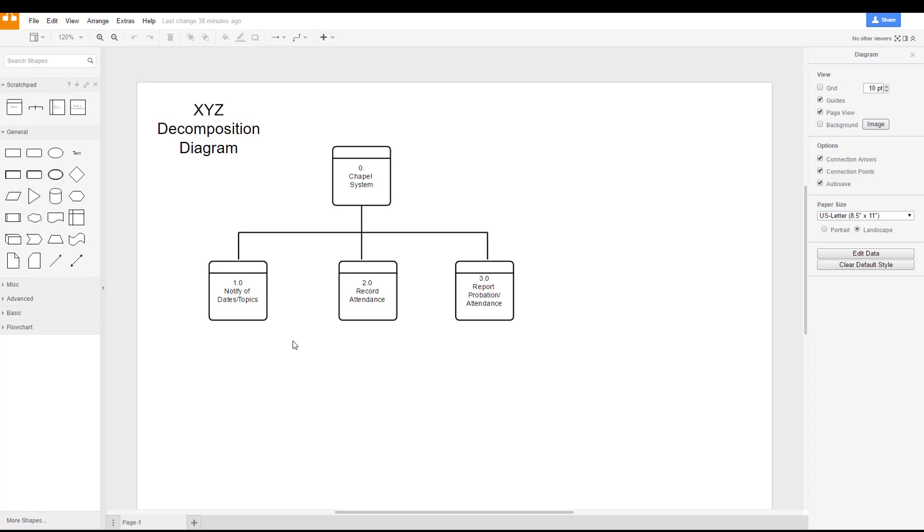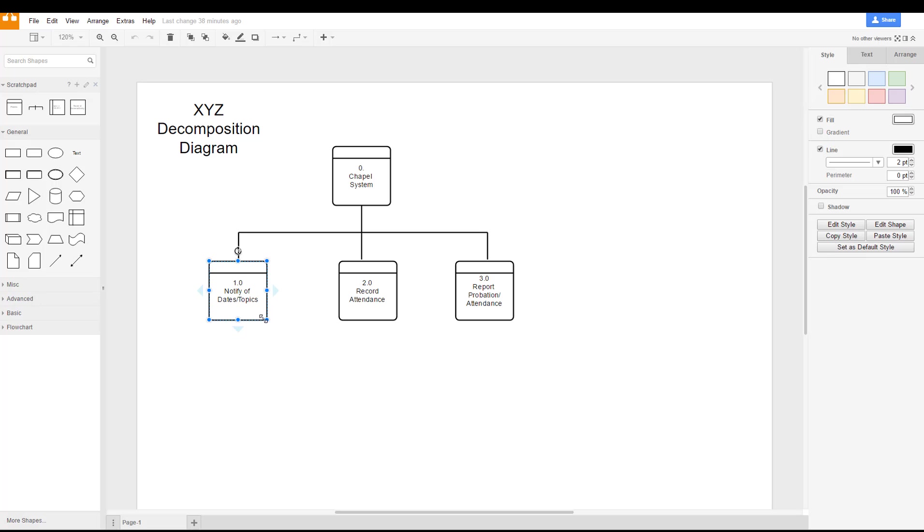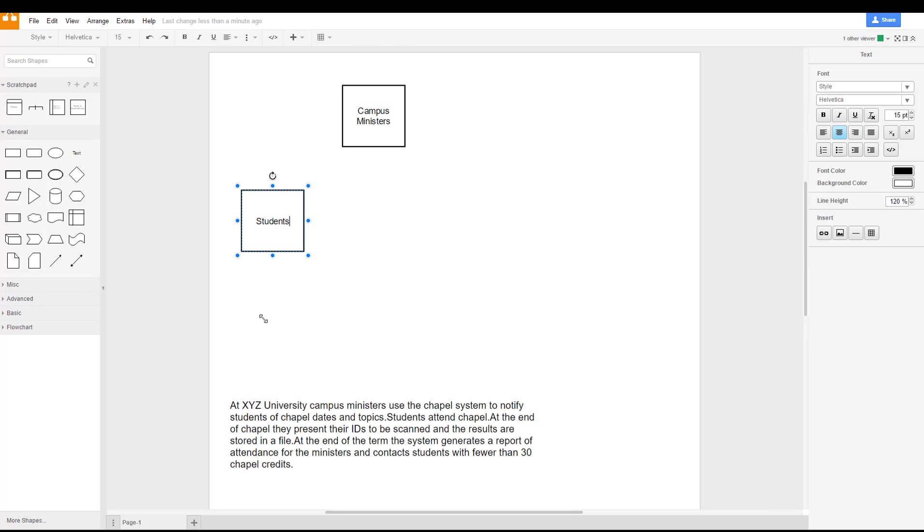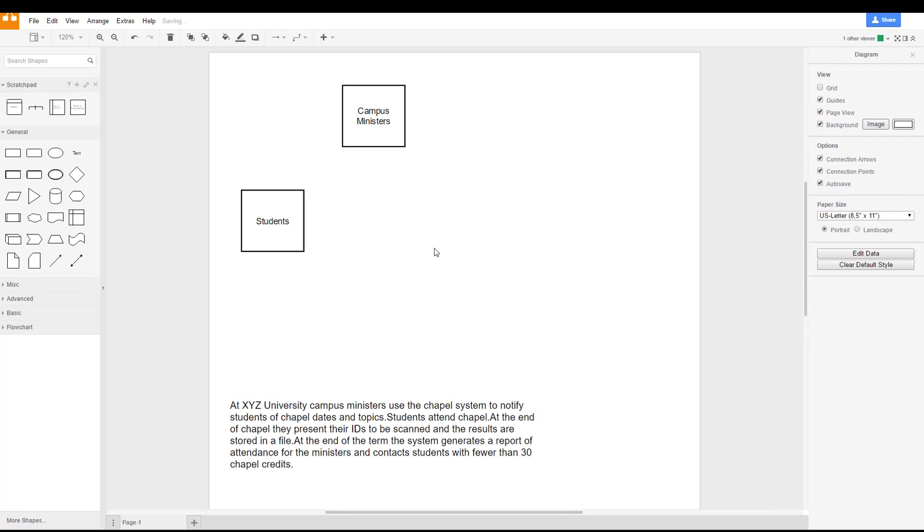So we'll create the 1.0. We can actually copy that over, hitting control C or command C on a Mac, and put it in our display.